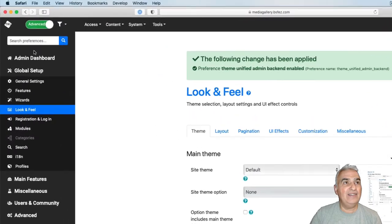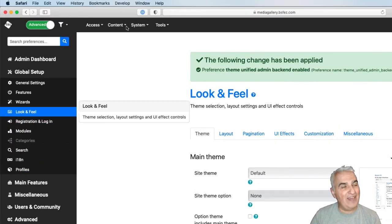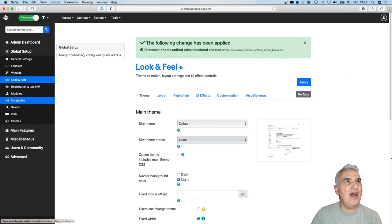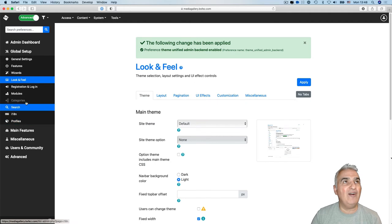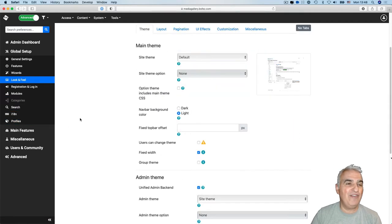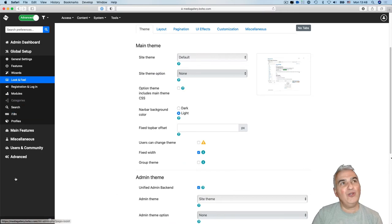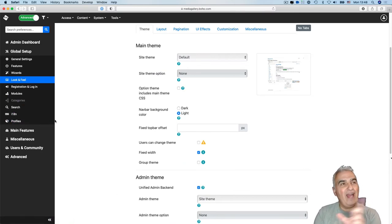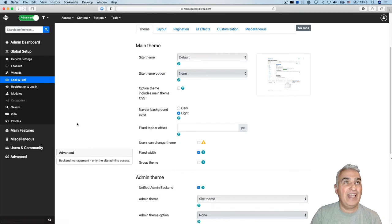and on the top left side, you have now all the components of the new unified admin backend. You can expand or shorten the width of the left column.